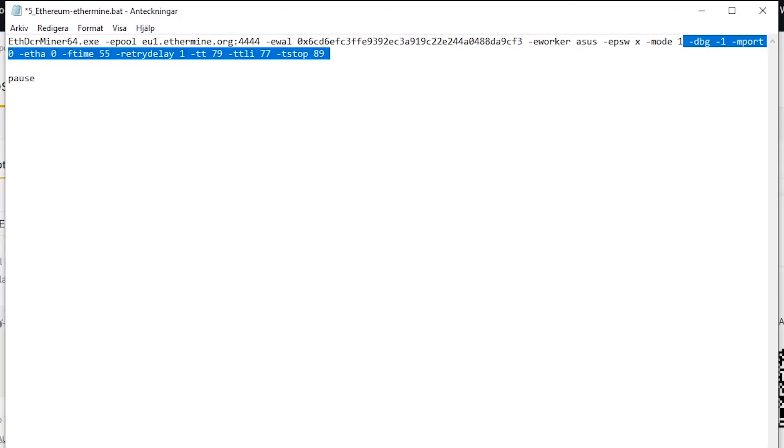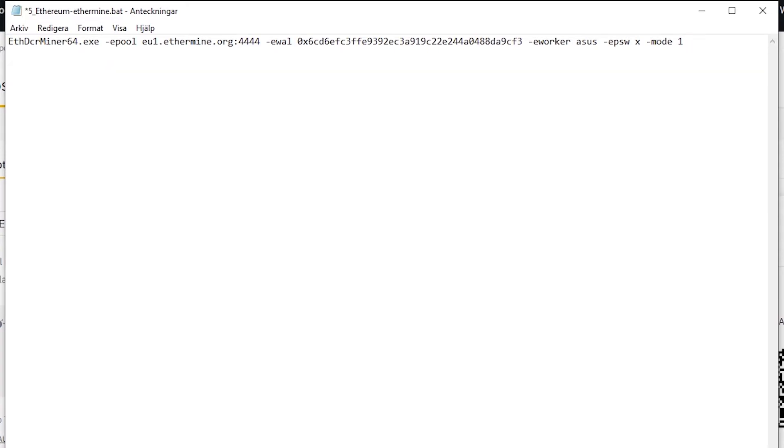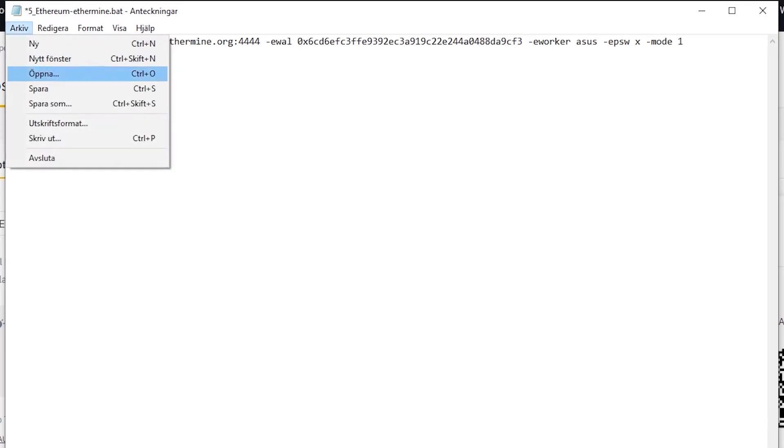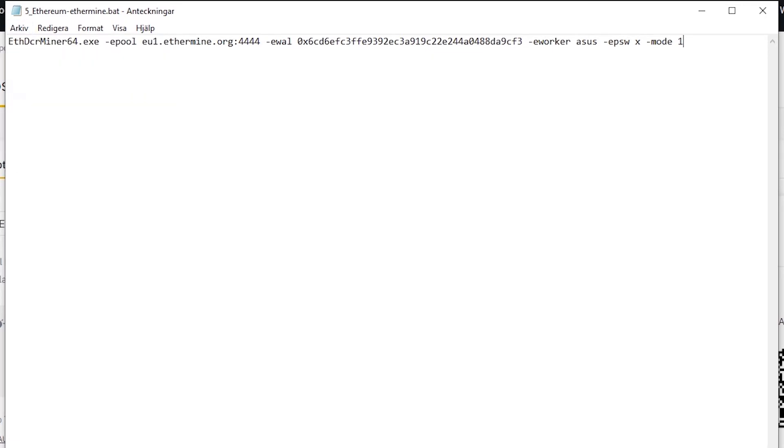Then what you want to do is you can remove some of the other text in this file. I will now mark again what you can remove. Everything after mode 1 is now marked. I even include the pause down below and then I delete it. Then you go to archive and press save. Now you can close the text window. And now you're done!